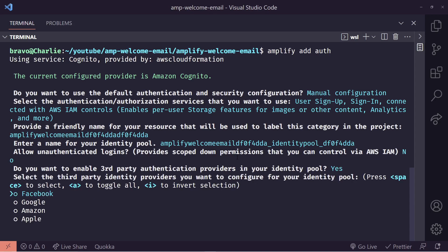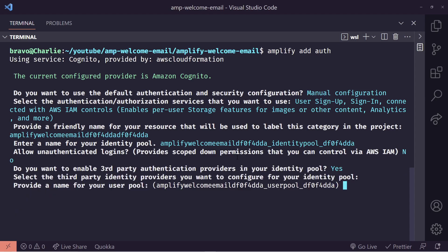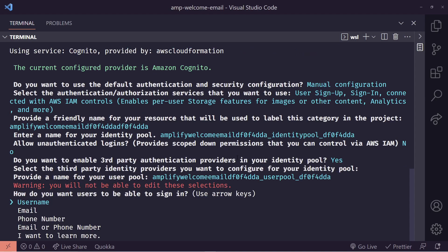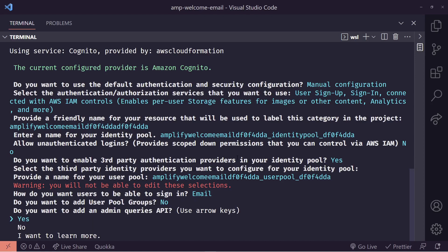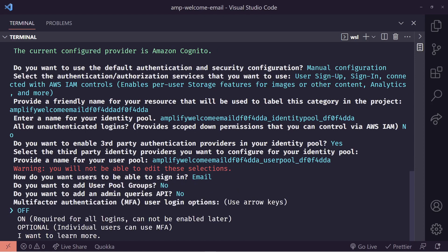We're going to be asked here if we want to add in any third-party identity providers like Facebook, Google, Amazon. We're going to hit enter through here and not select any of them. And now we're going to ask for a default user pool name. We'll just hit enter here. And then how do we want to sign in? We're going to choose email. I feel like this is the best way to sign in. And then we're going to ask if we do want any user pool groups. We're going to choose no. We're going to be asked if we want any admin queries. We're going to put no. We're not going to have any multi-factor authentication. So we can turn this off here.